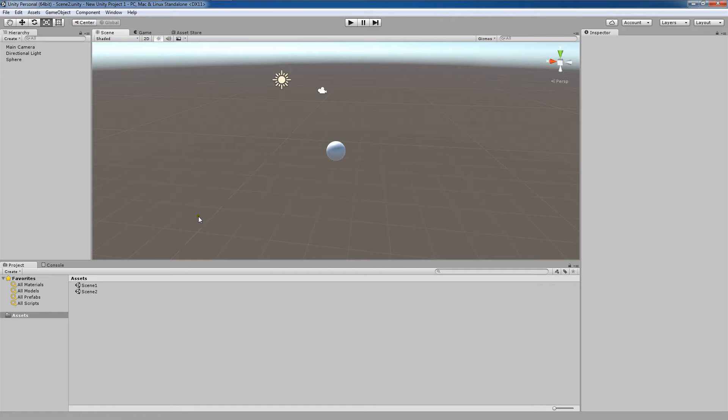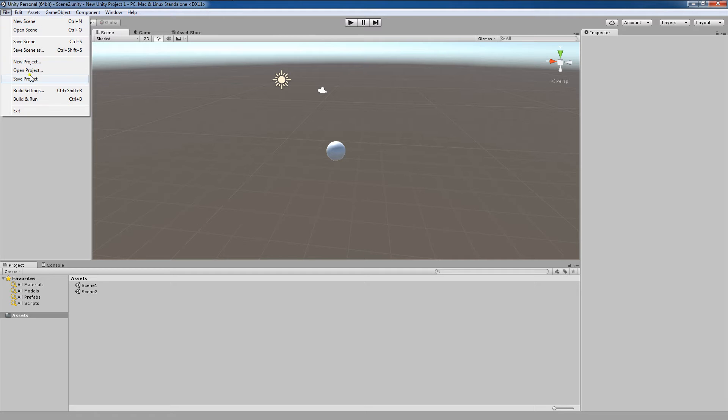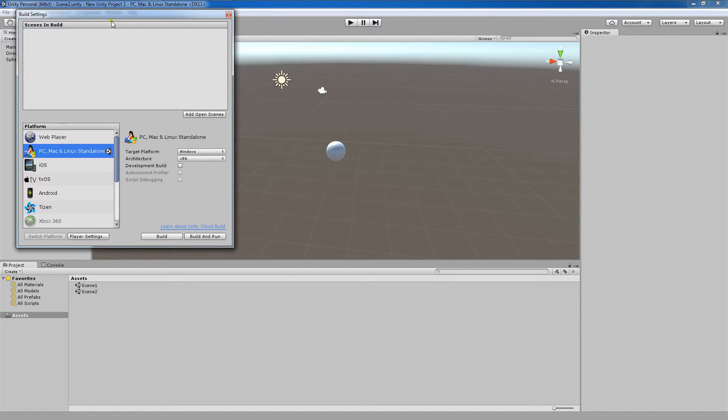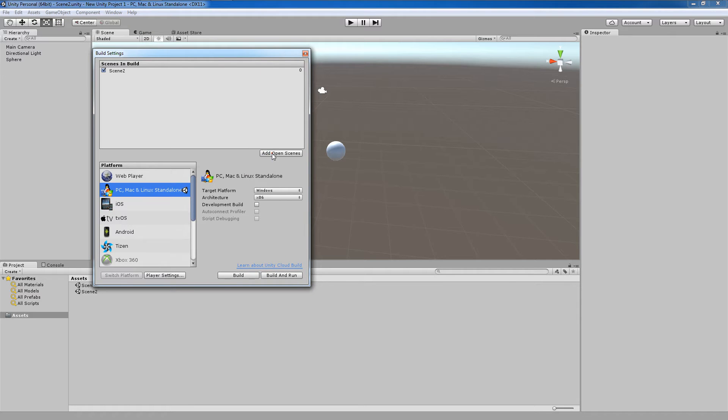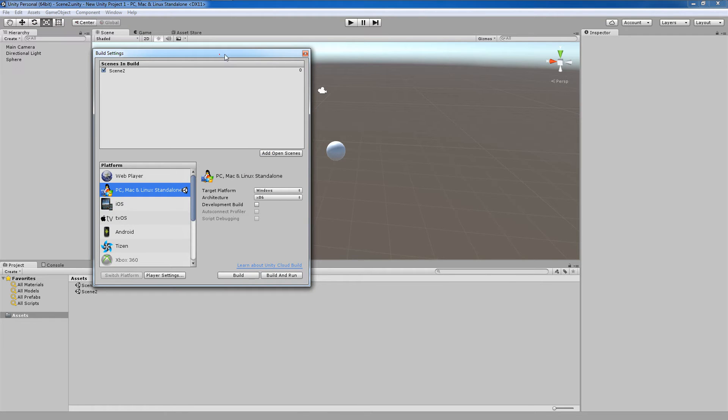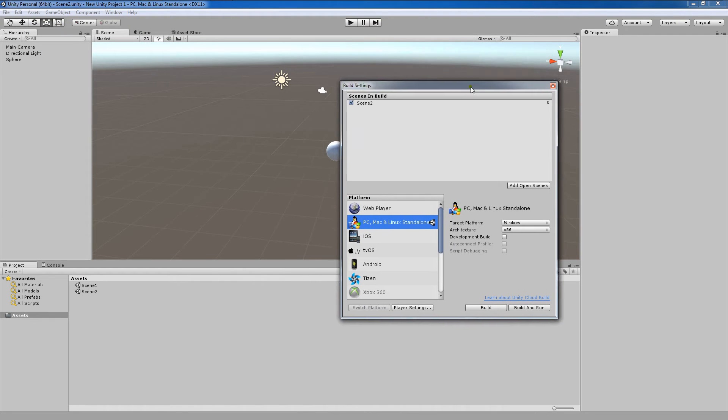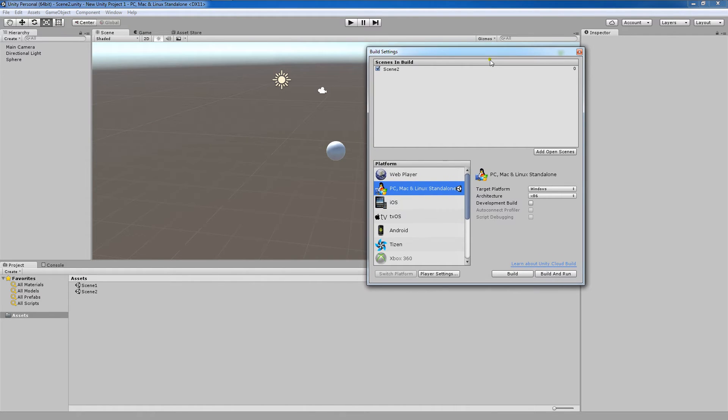Next, both scenes must be added to the build settings. To do so, we'll go to File, Build Settings, and now we're going to click Add Open Scenes. And you'll see that Scene2 is added, as this is the open scene.